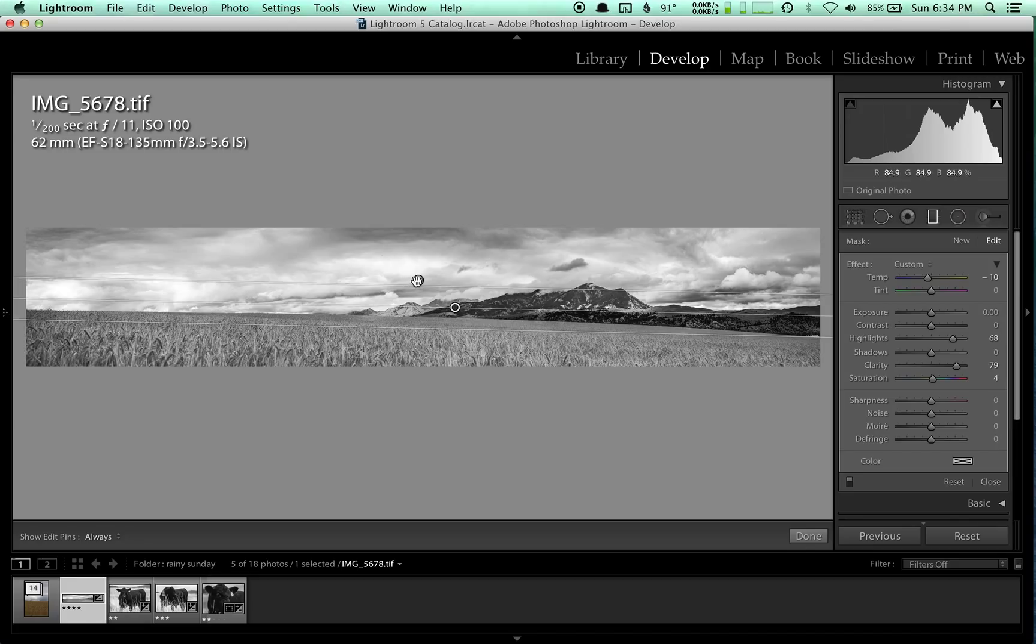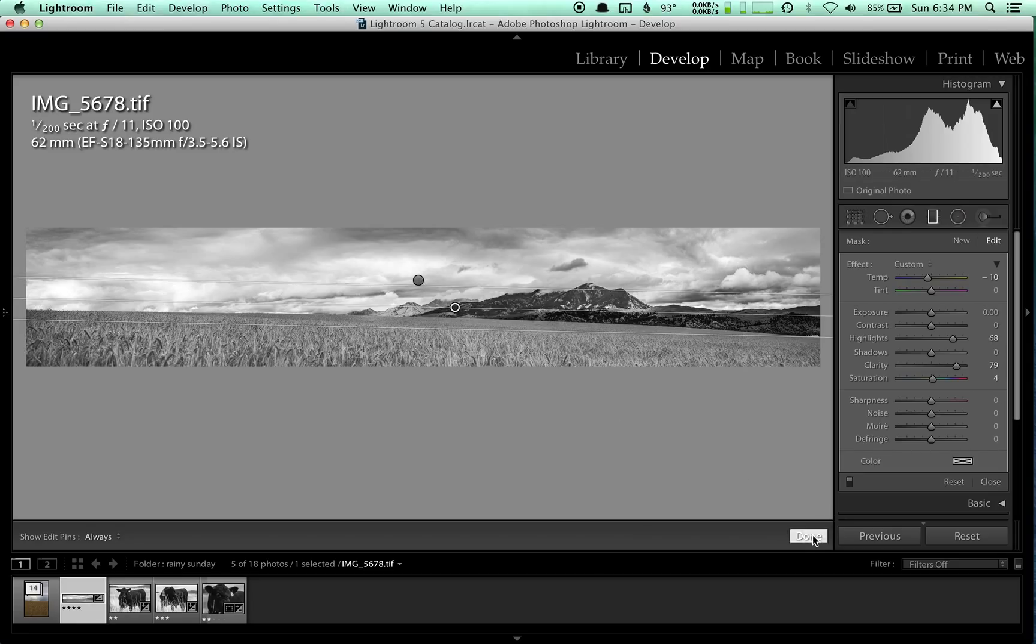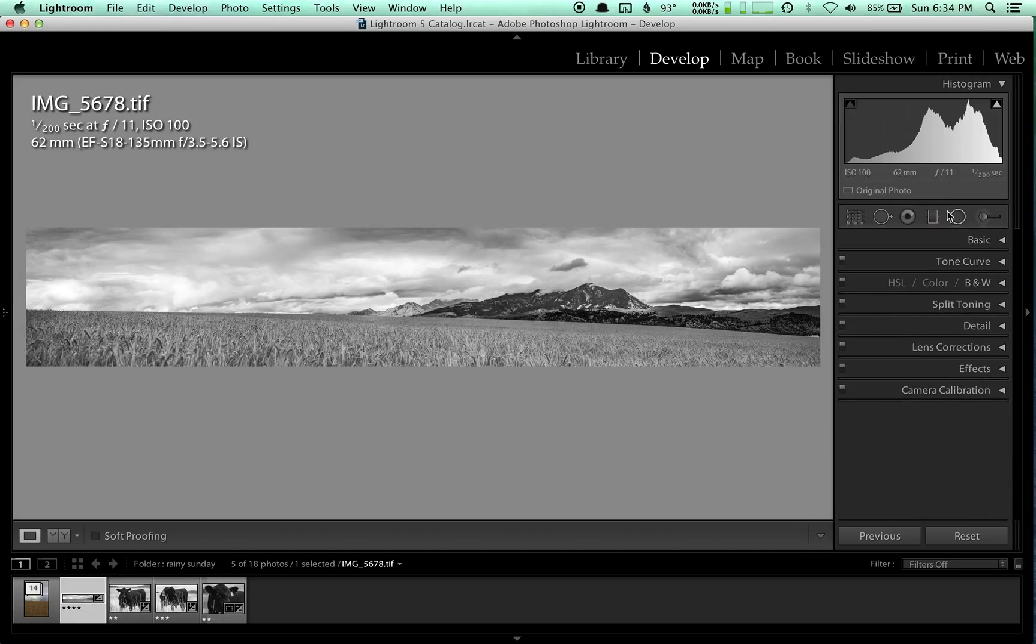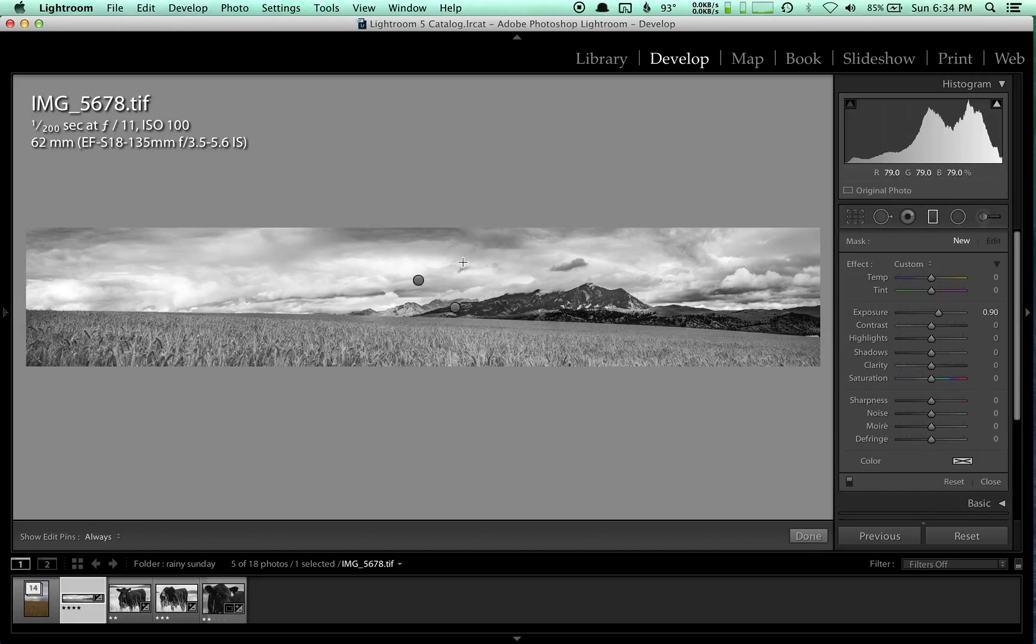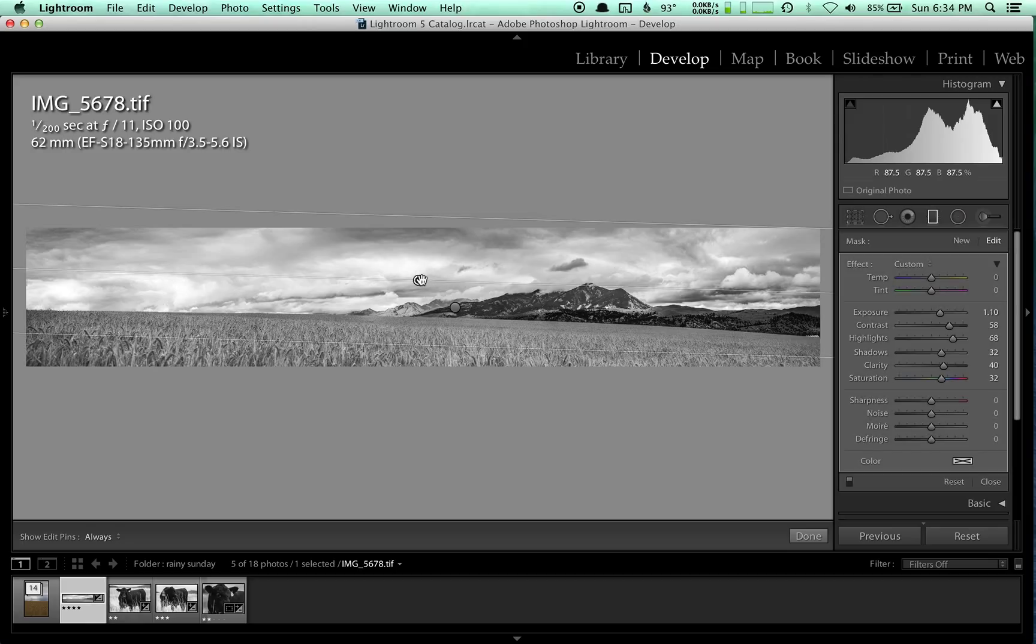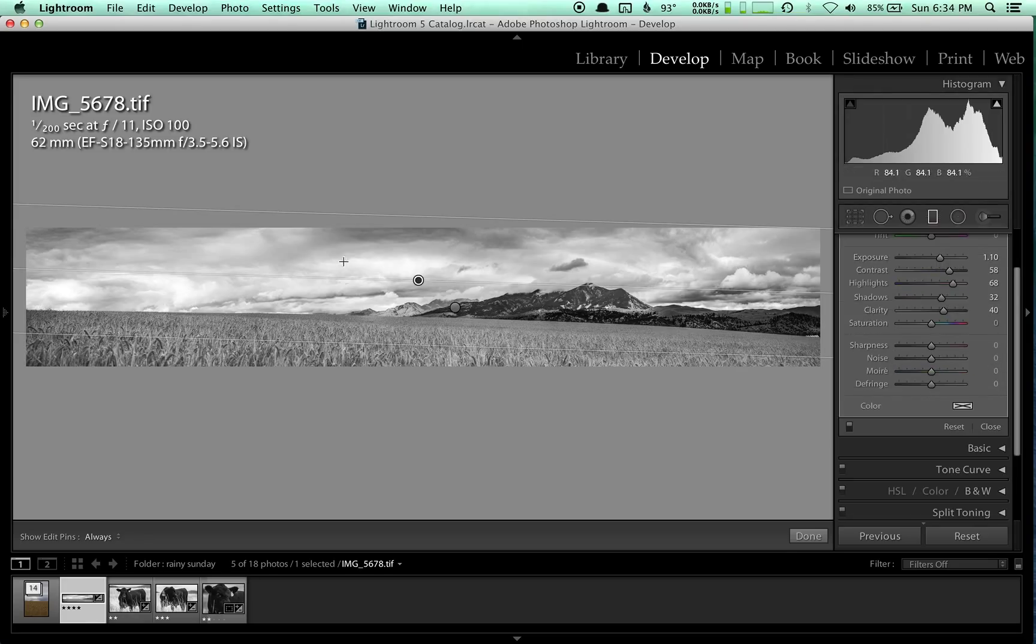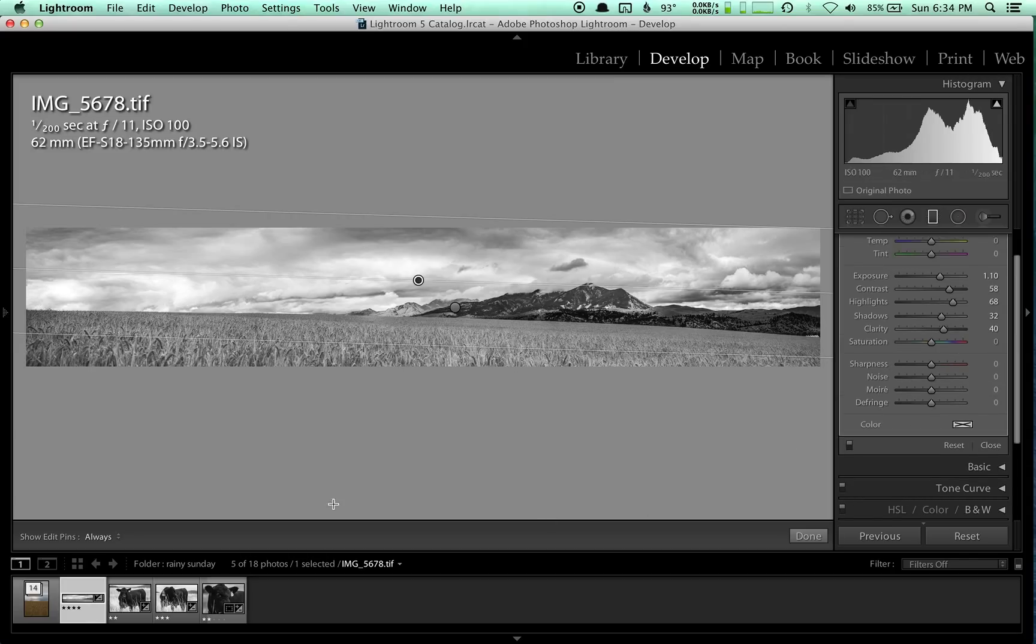The other one is for the clouds. Contrast, highlights up, clarity up, shadows up, exposure up. So that's for the clouds. That's brightening them, increasing the contrast, increasing the clarity, so it's making them more dramatic essentially.